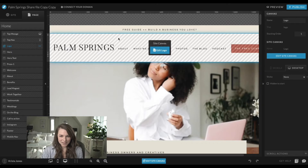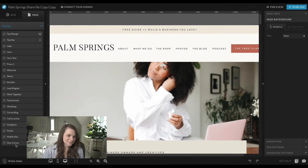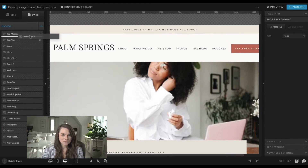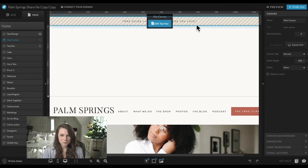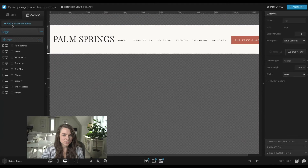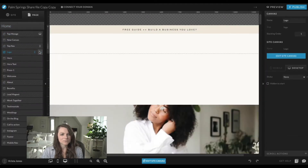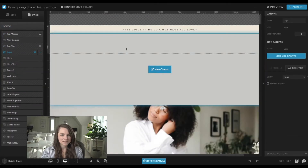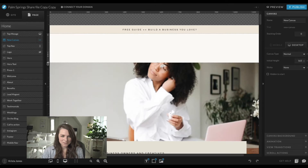I have our Palm Springs design pulled up. On your ShowIt site, you're going to add a blank canvas and then pull it up to the top of the screen. I'm going to put it under this welcome message and hide the existing one on desktop and mobile. This navigation header doesn't need to be quite so big, so I'm going to make it smaller.